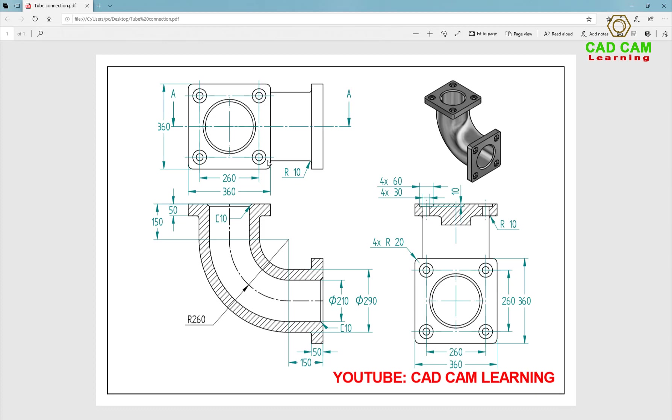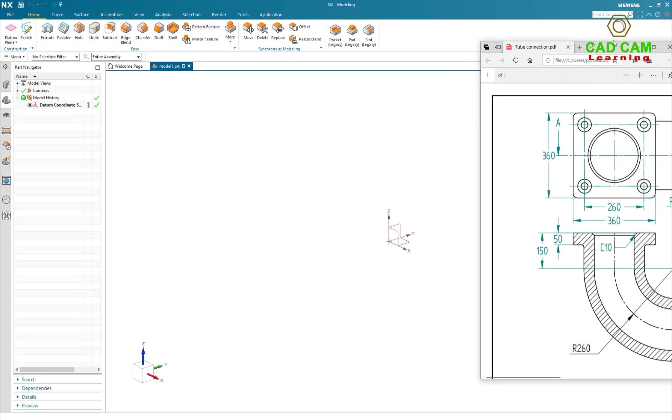And I will use Hole command to create holes, and use Pattern command to pattern holes on connection block. Okay, let's start to design. I will show the drawing here.